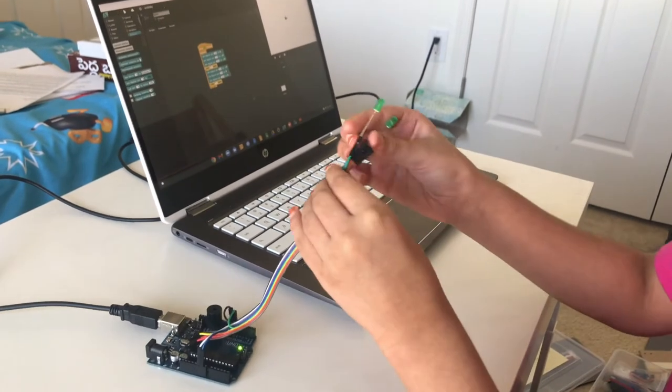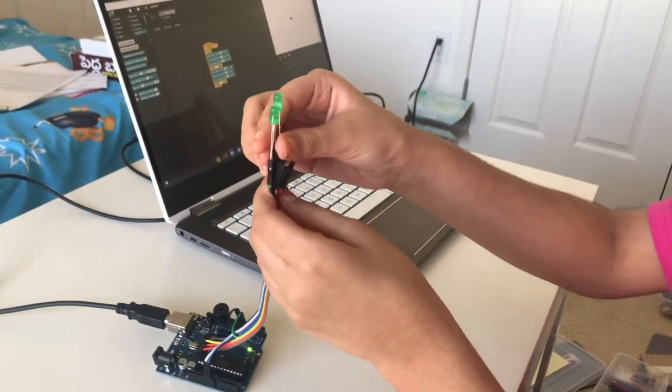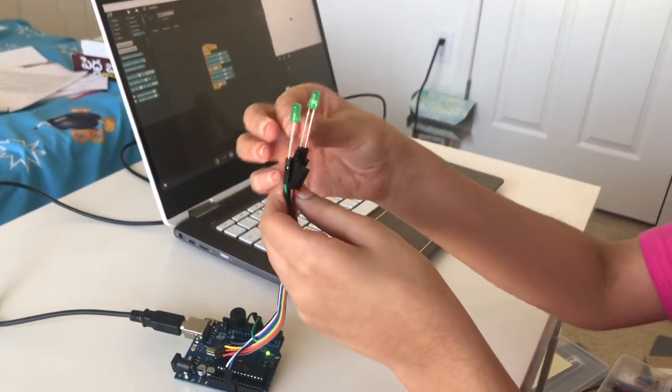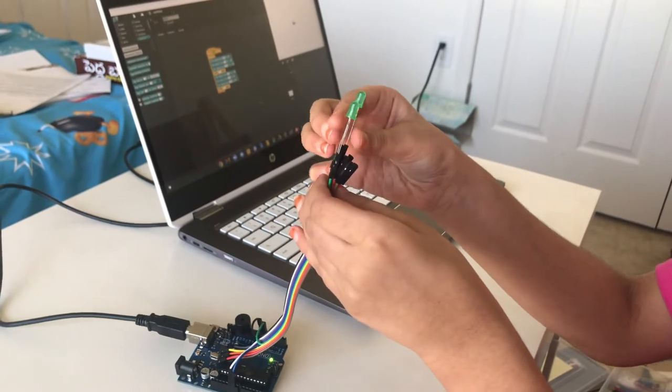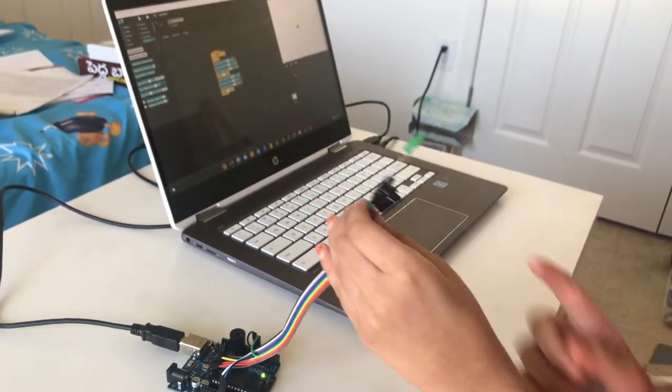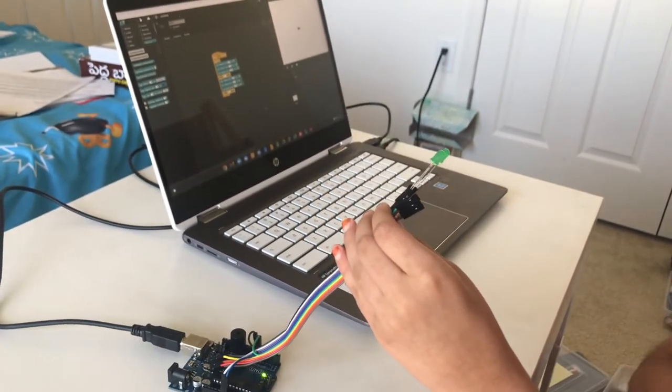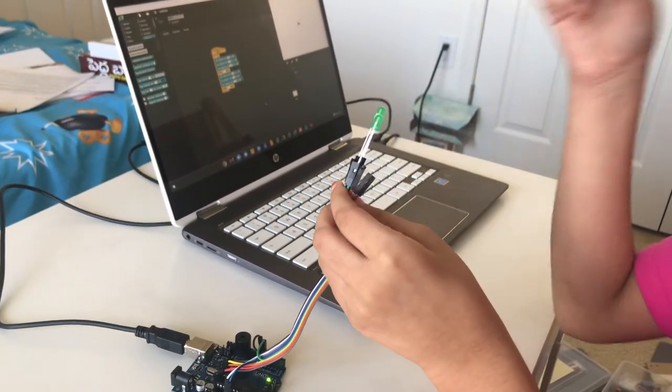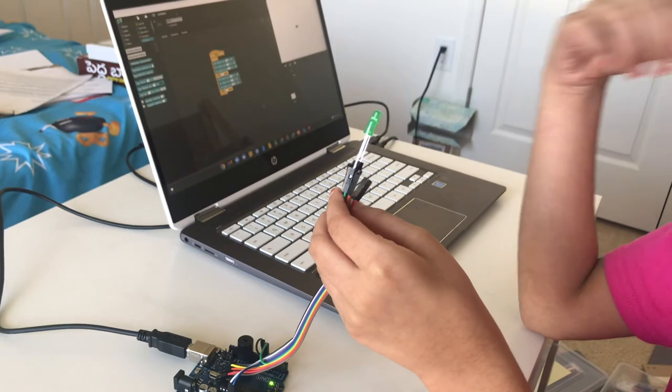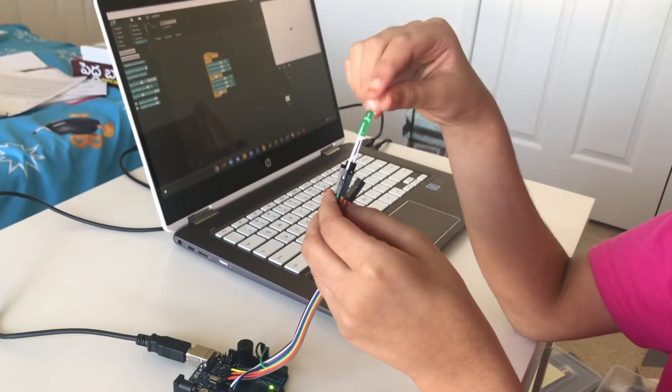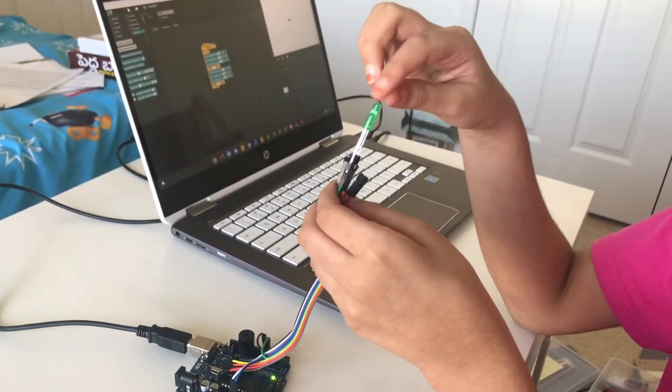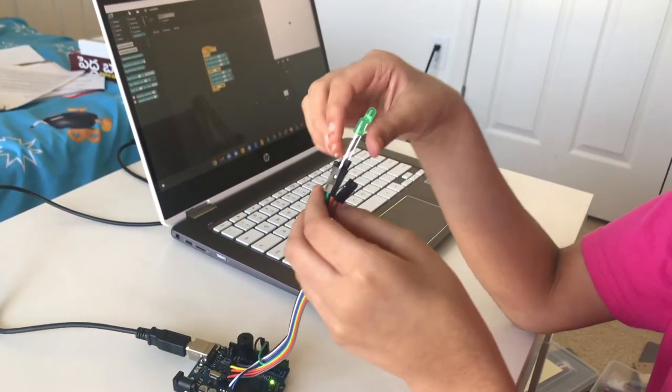We have two LEDs here. These LEDs have two pins. One pin is longer than the other. The longer one is positive and the shorter one is negative. Same with the other one too.